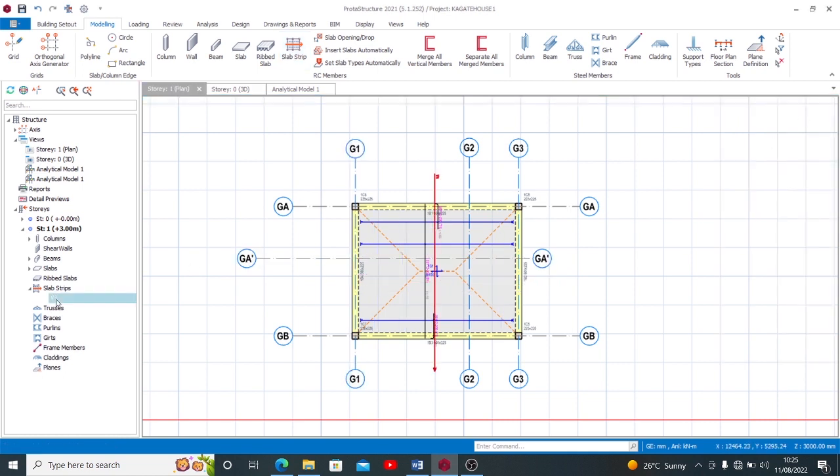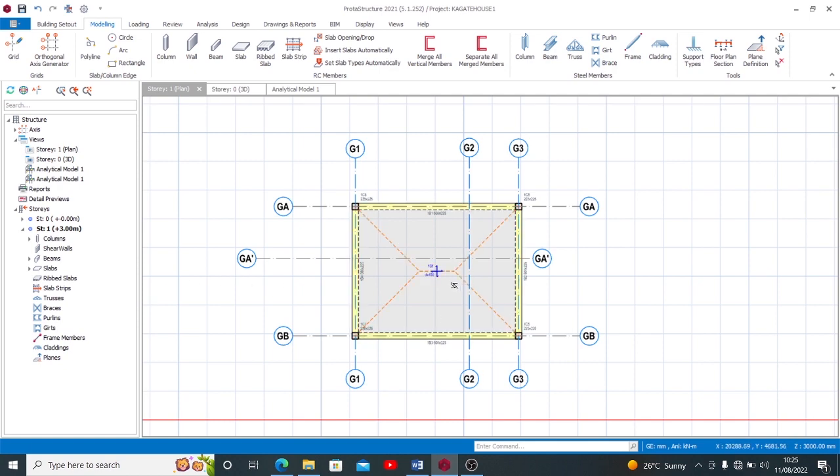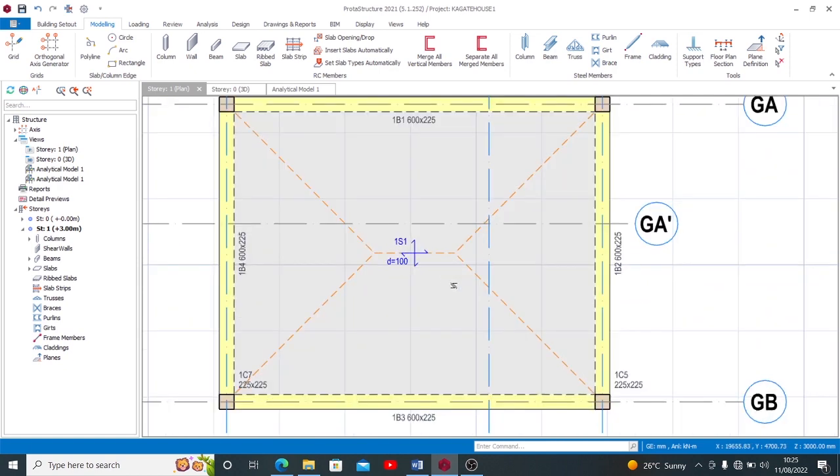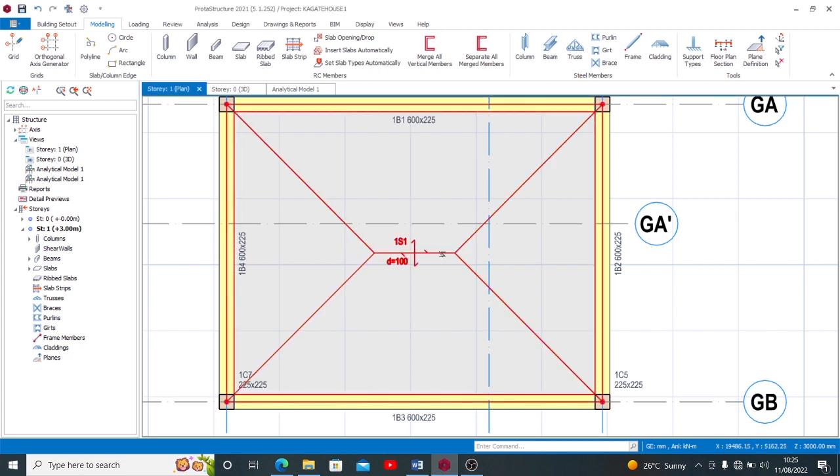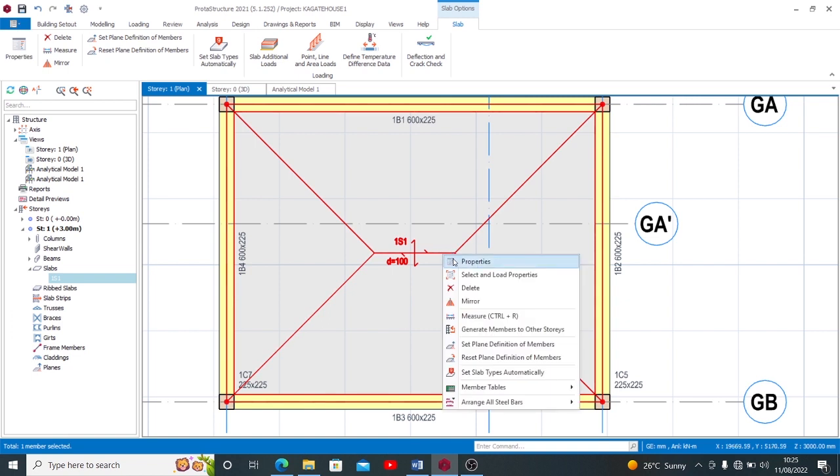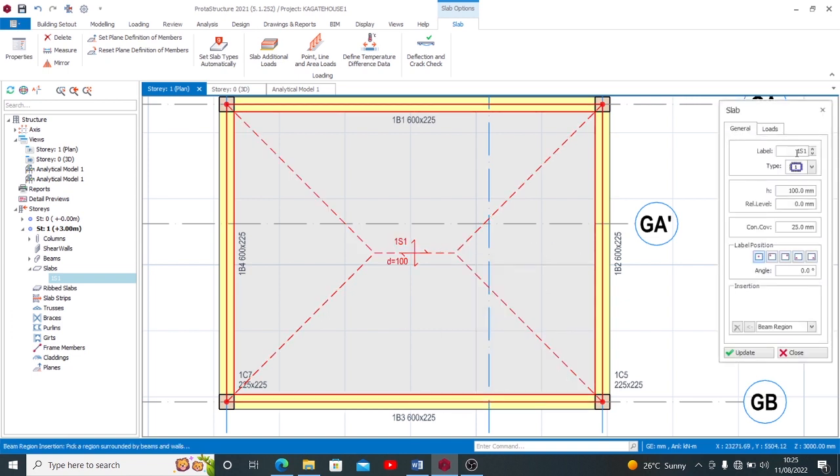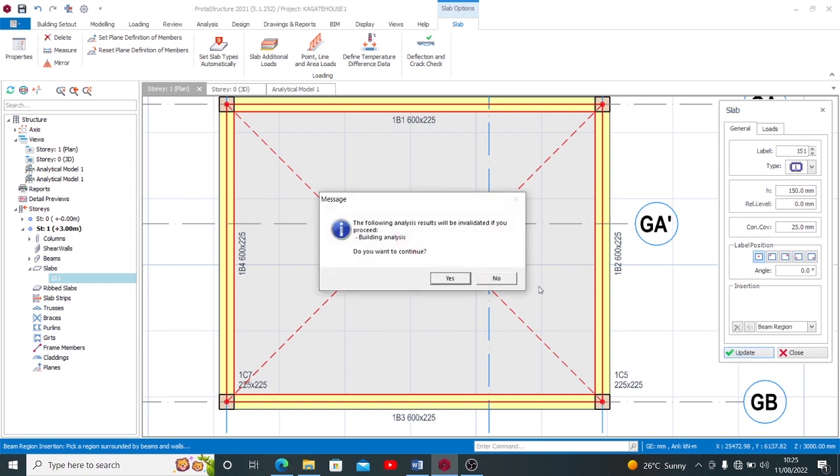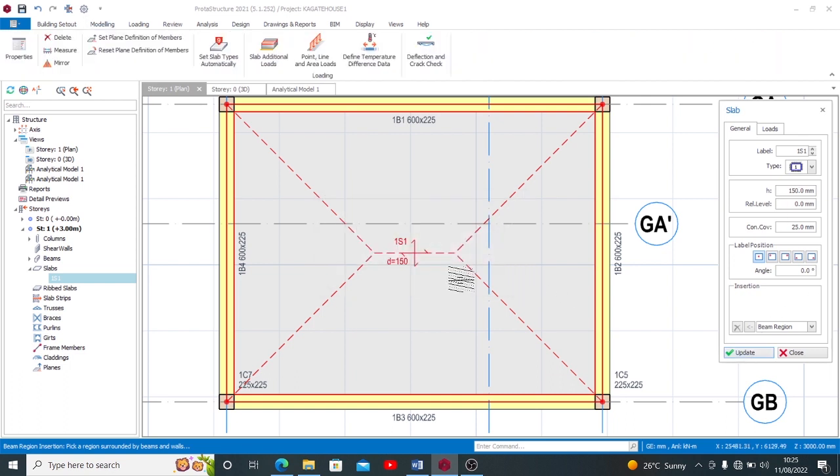So let's try to increase slab a little since we still have allowance of doing it. If you don't have the allowance of it, try to consider the panel. But if I still have an allowance of increase, let's consider 150.